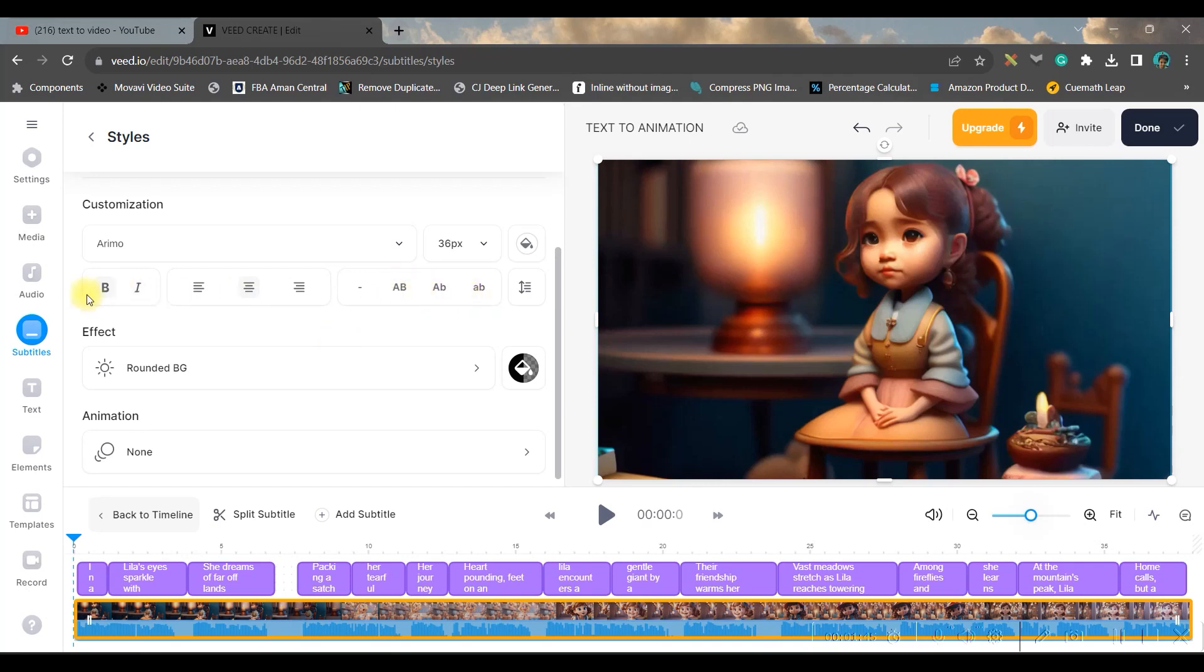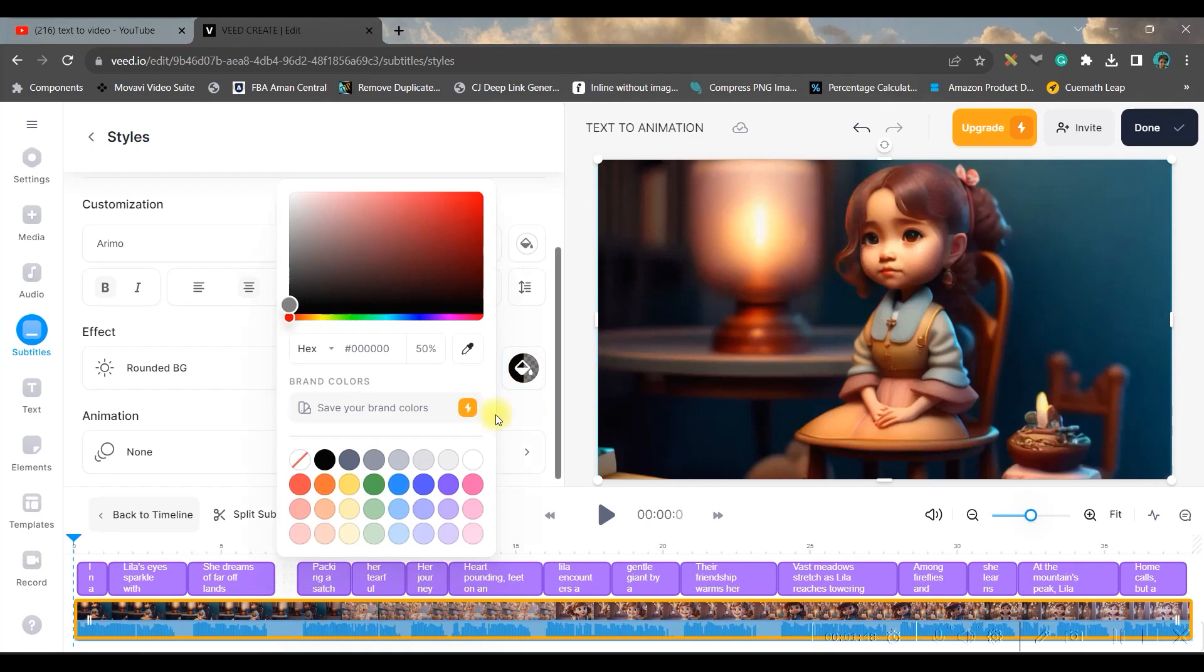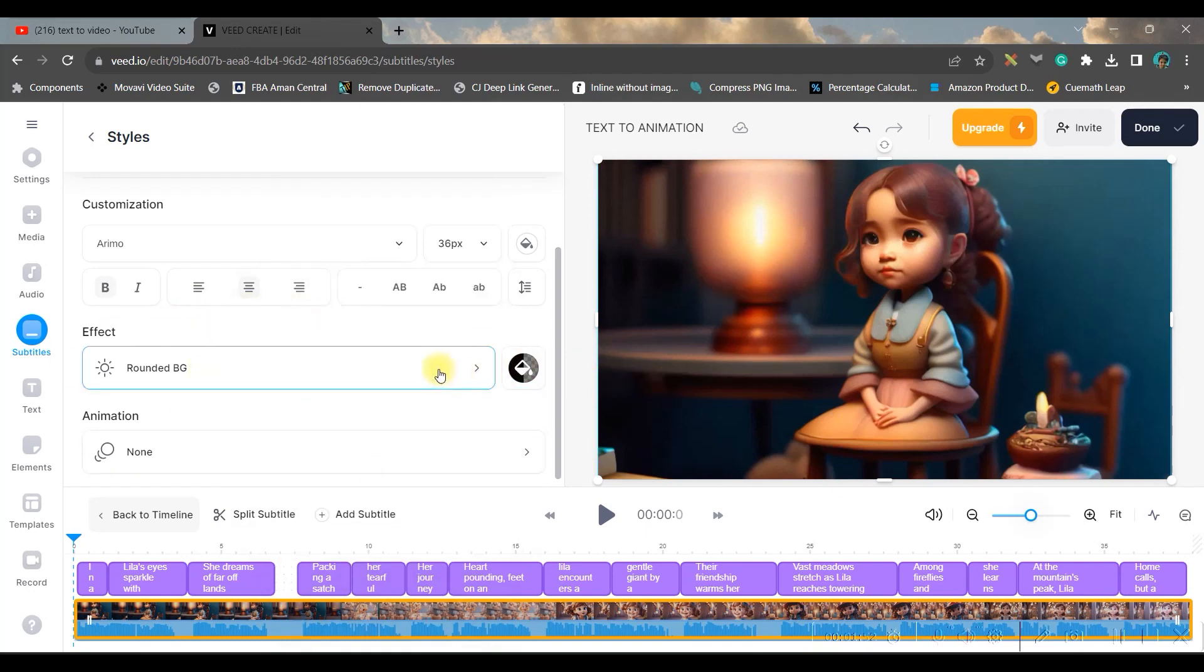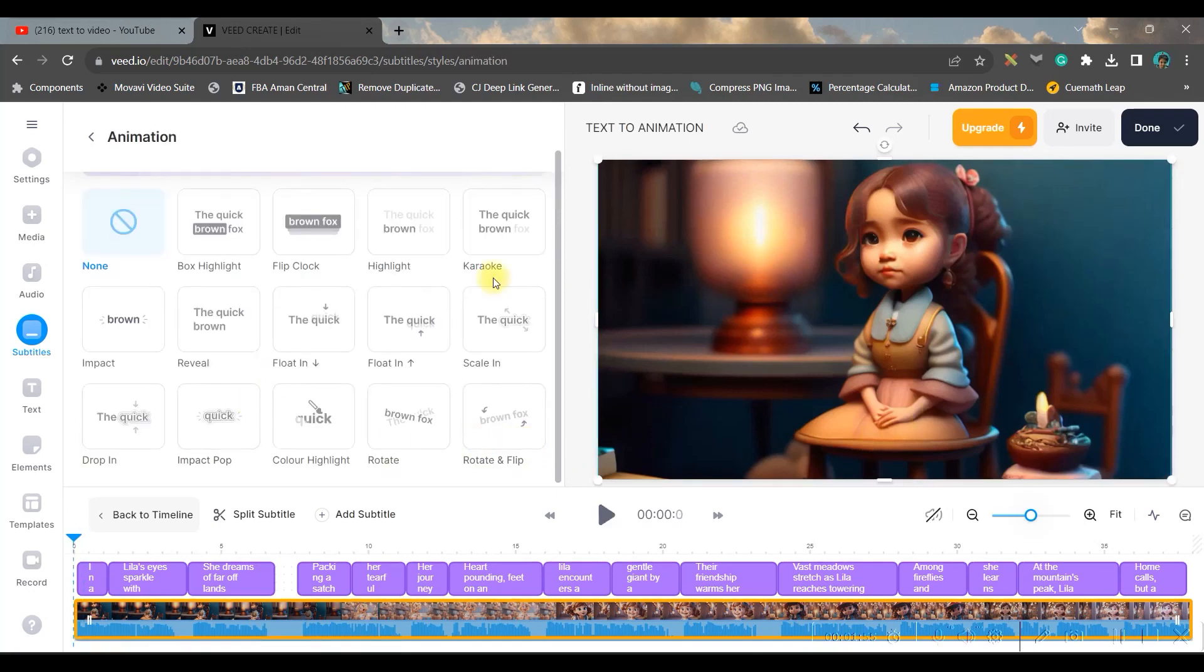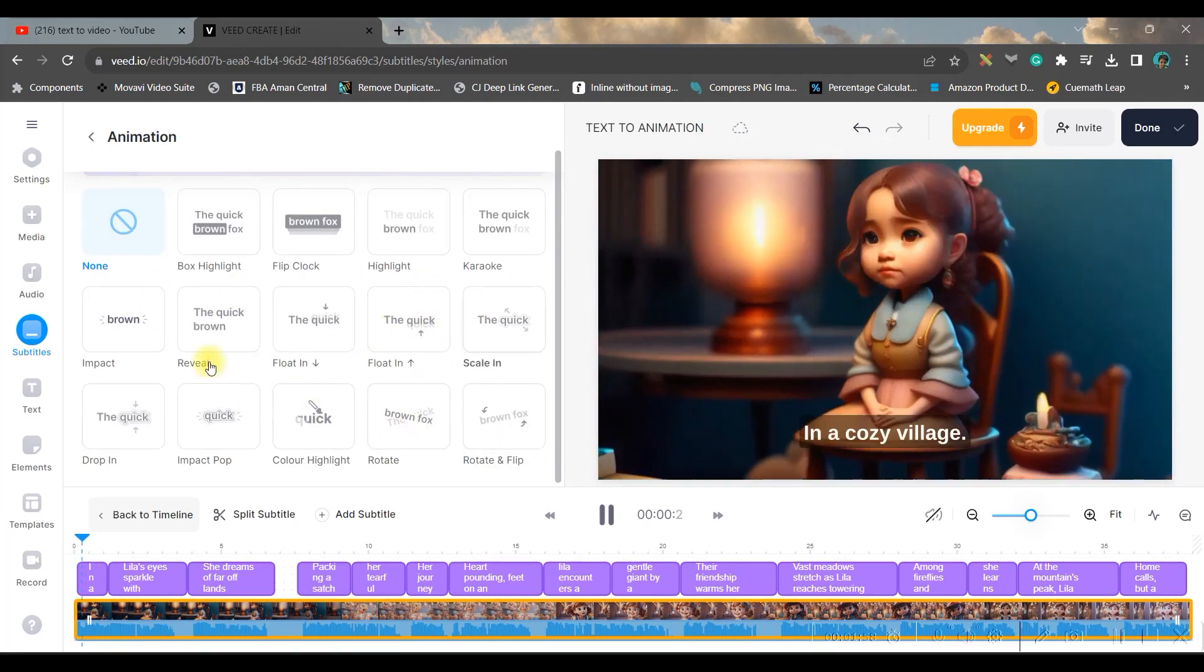You can choose the font style, font size from here, font color from here. You can give the case specification as well from here. You can keep it bold. The background color of the subtitle can also be changed from here. So once all these modifications are done.